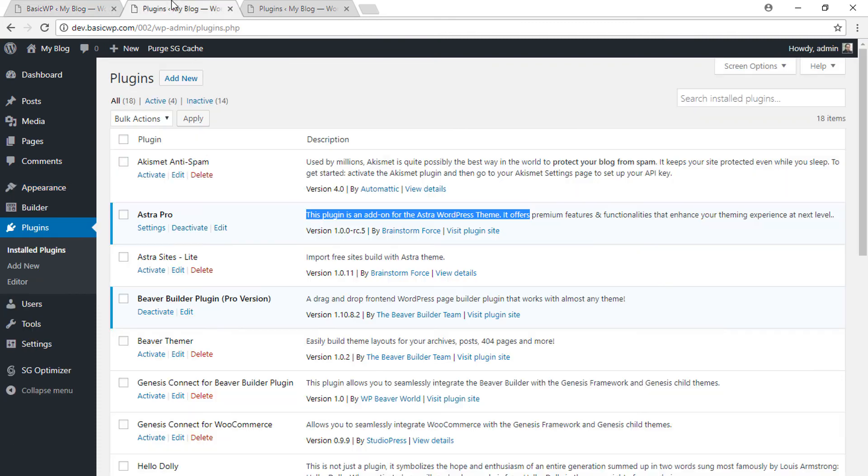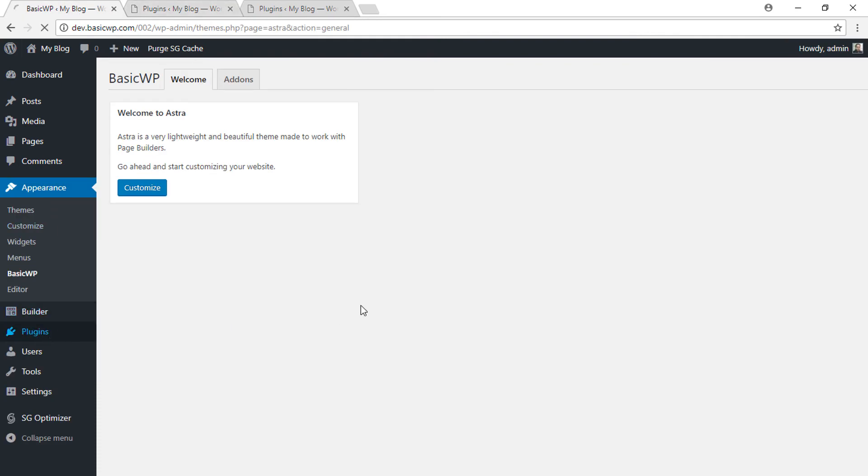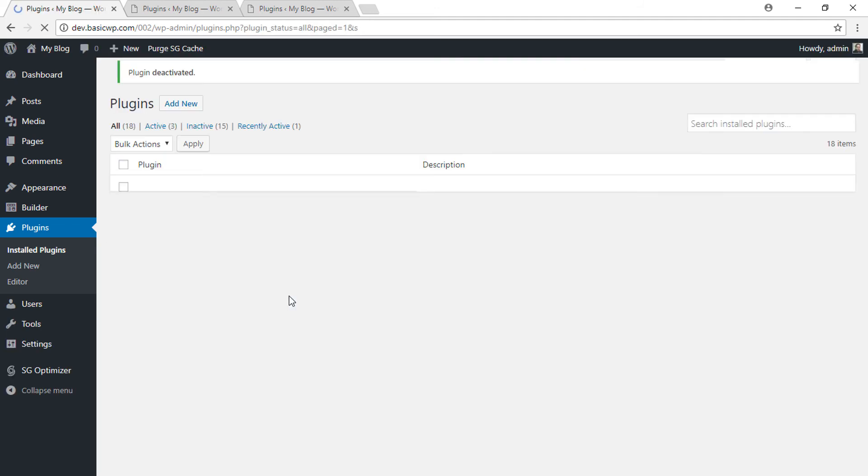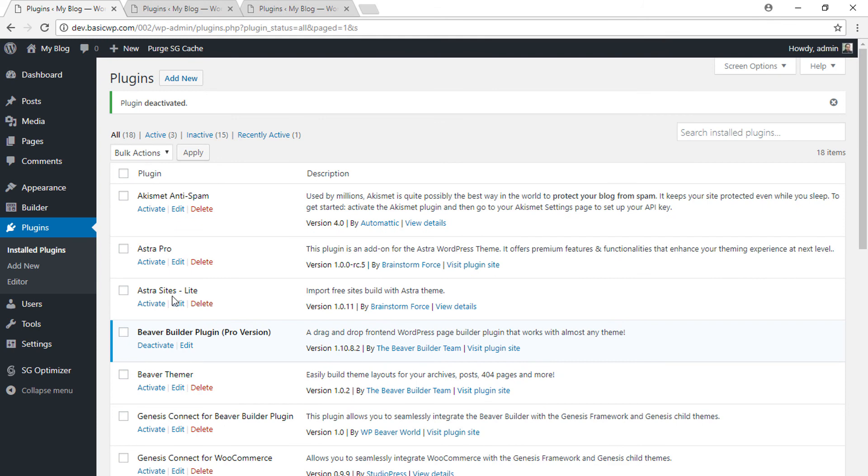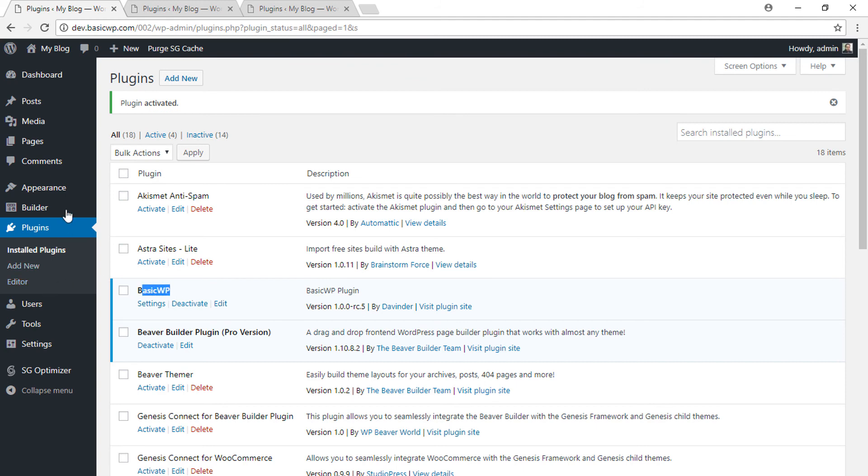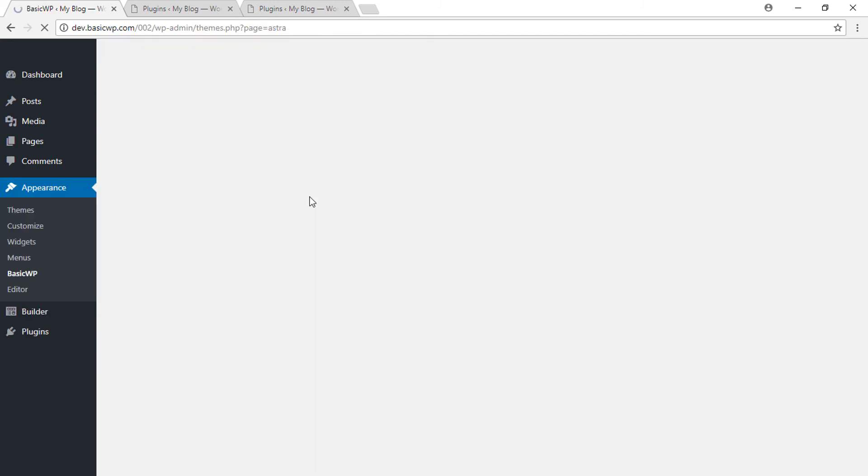the Astra Pro plugin which we renamed to BasicWP. Just deactivate this and it will come back to Astra Pro. Just activate it again—see, it has again gone to BasicWP. But now if you go here, you